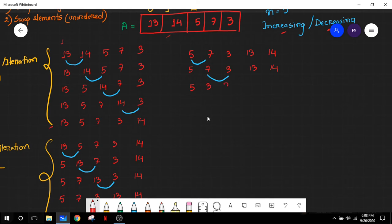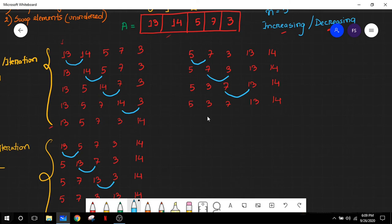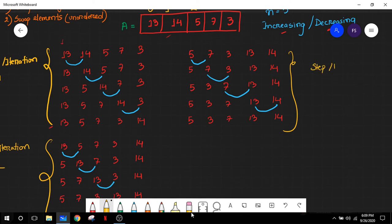We move on to the next adjacent elements and see that 7 is greater than 3, so a swap is necessary — 5, 3, and 7 exchange positions. We then compare 7 and 13: since 7 is not greater than 13, no swapping takes place. Then we compare the last two adjacent elements, 13 and 14 — no swap needed. The final state of our array is 5, 3, 7, 13, and 14. This step is known as step or iteration 3.